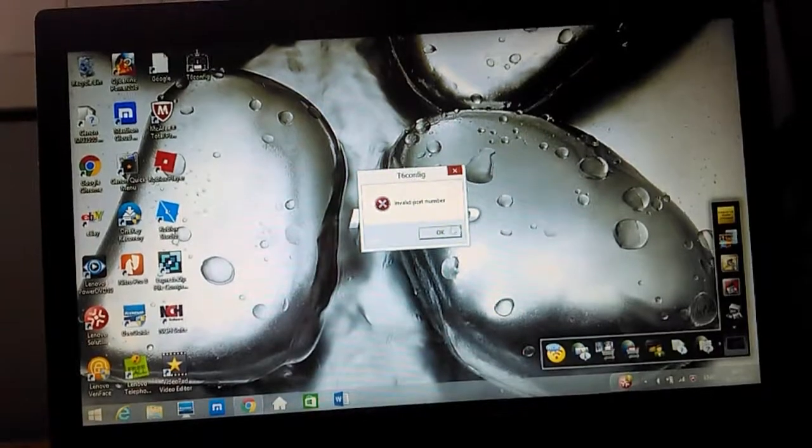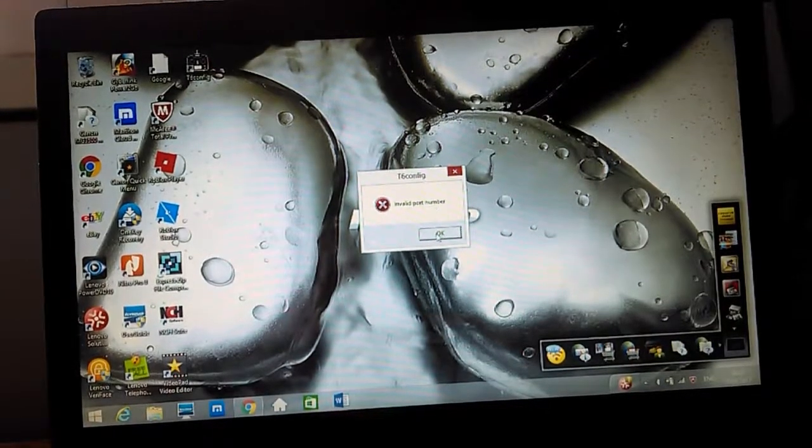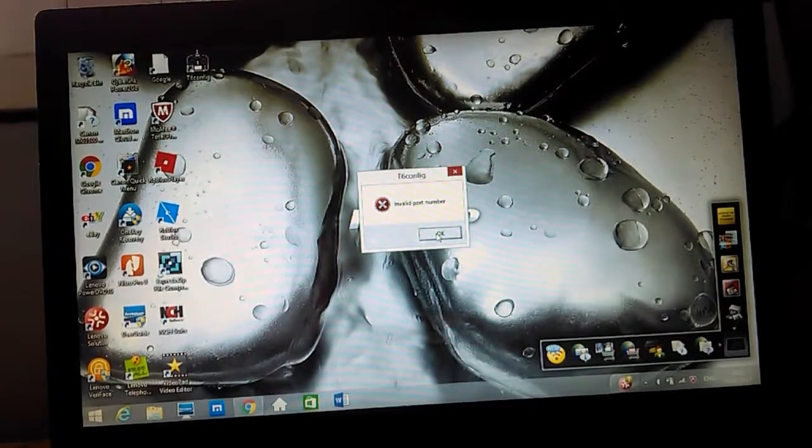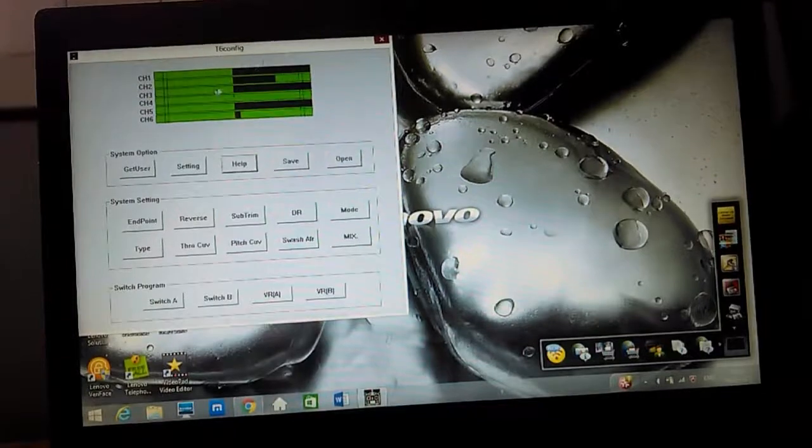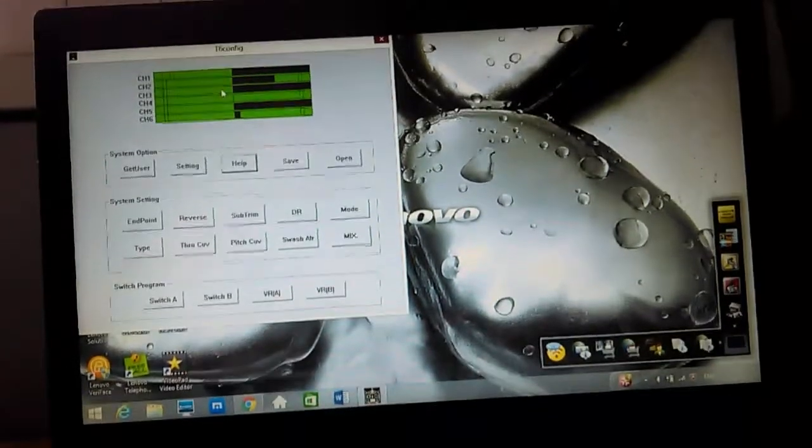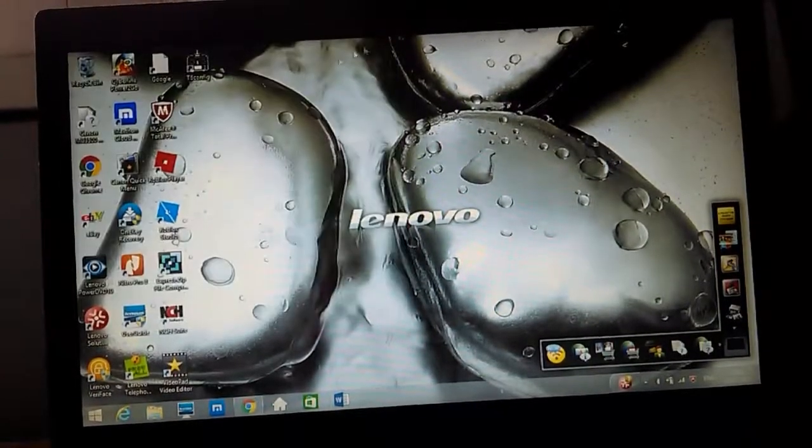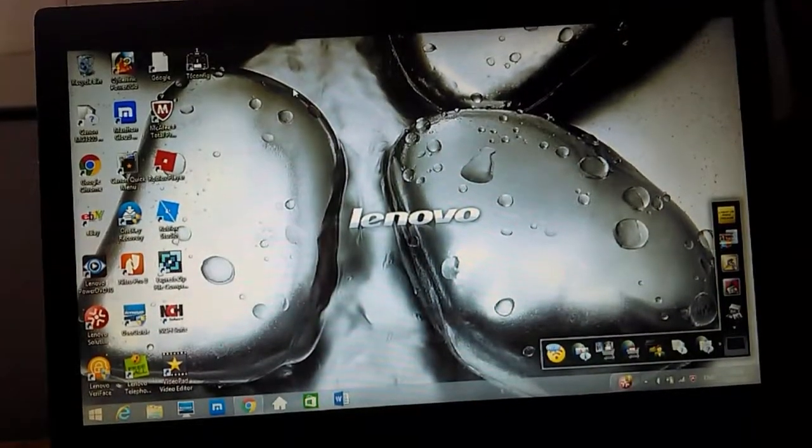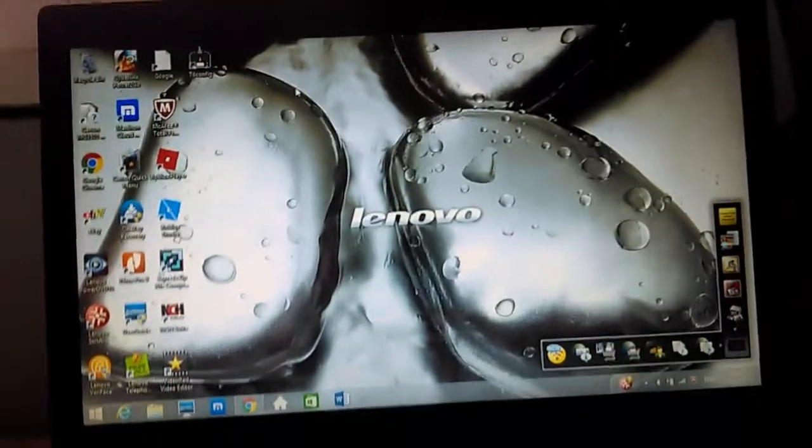And then you open up T6Config. Sometimes it comes up with this invalid port number, in which case you can see that if I move the stick nothing's moving.